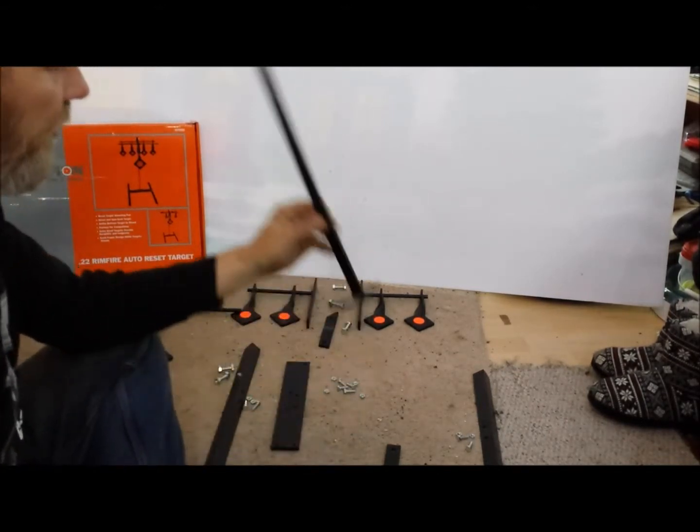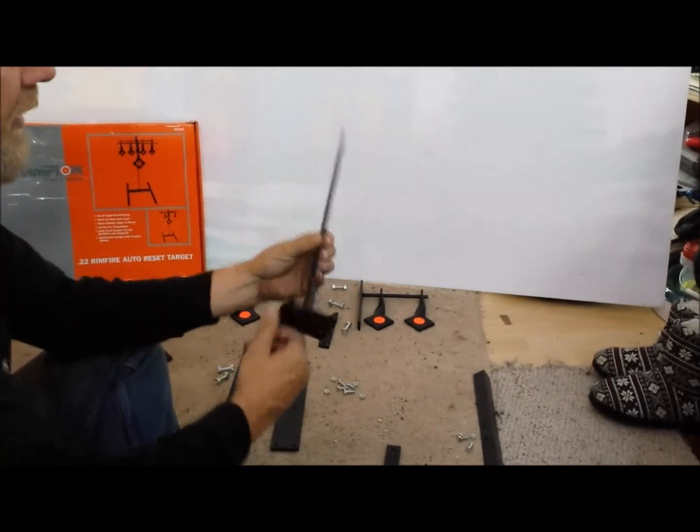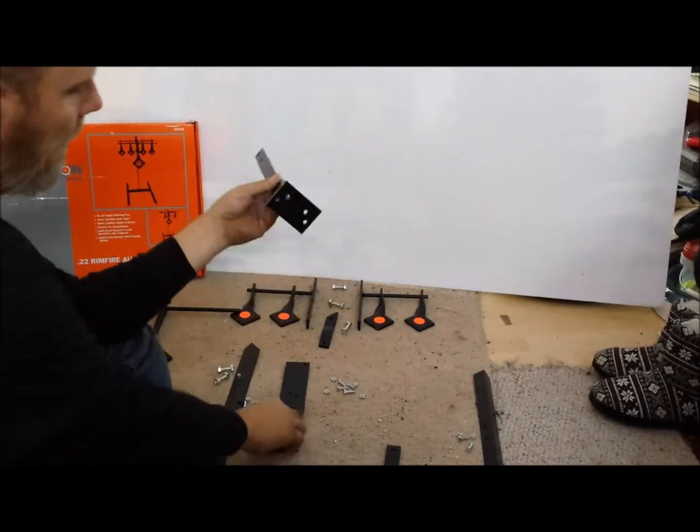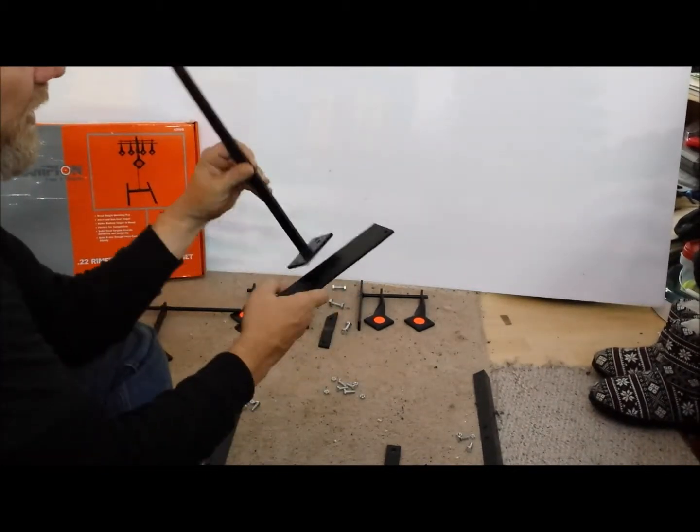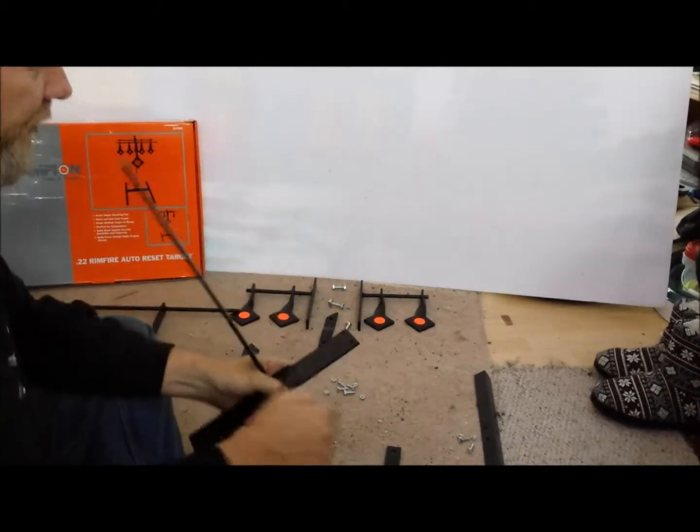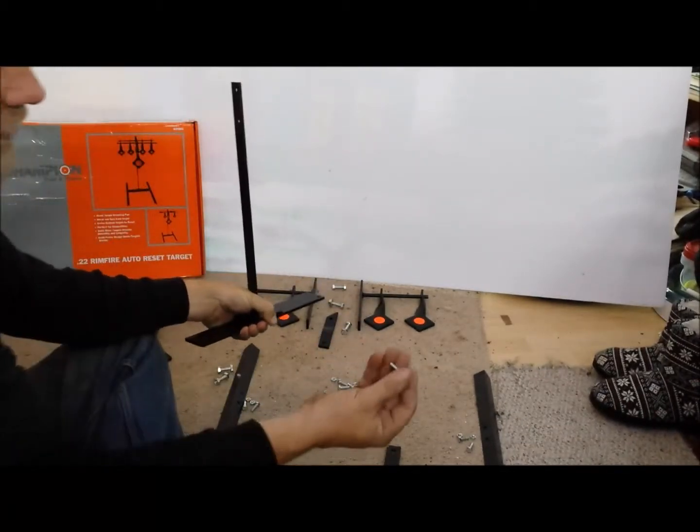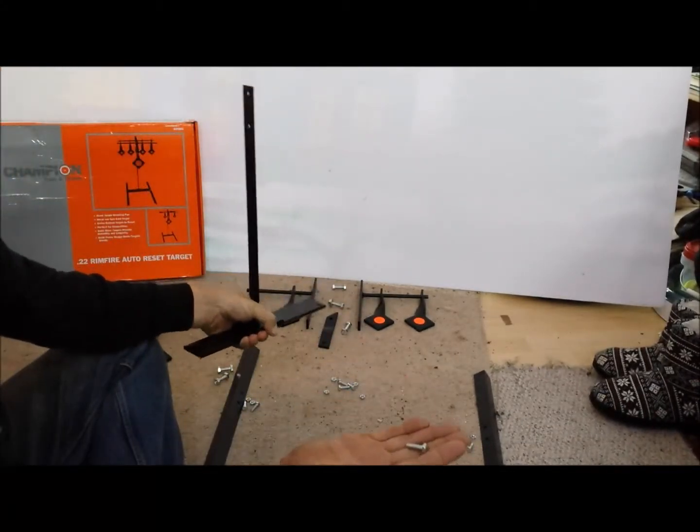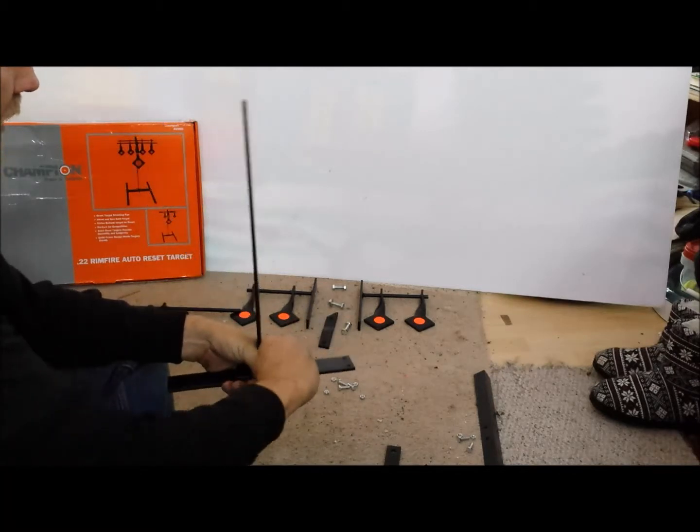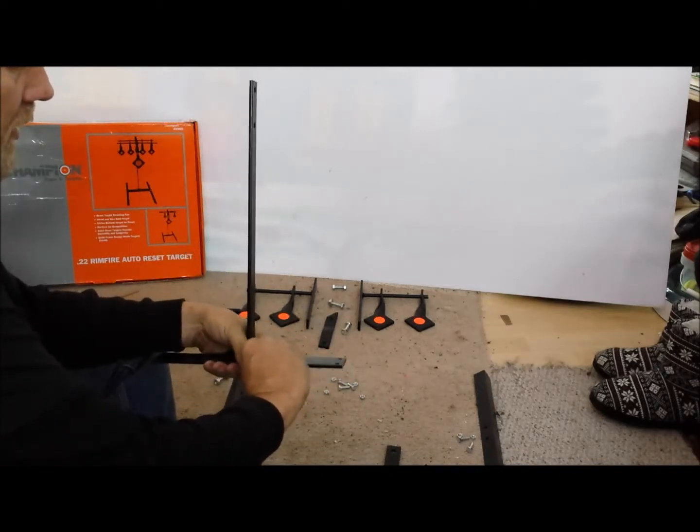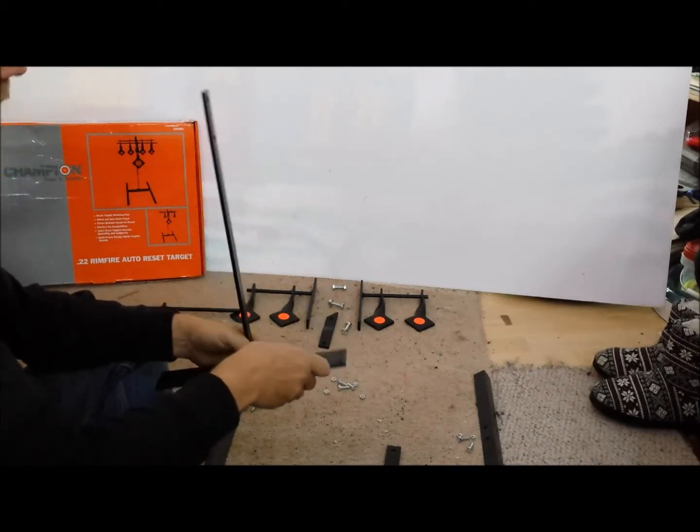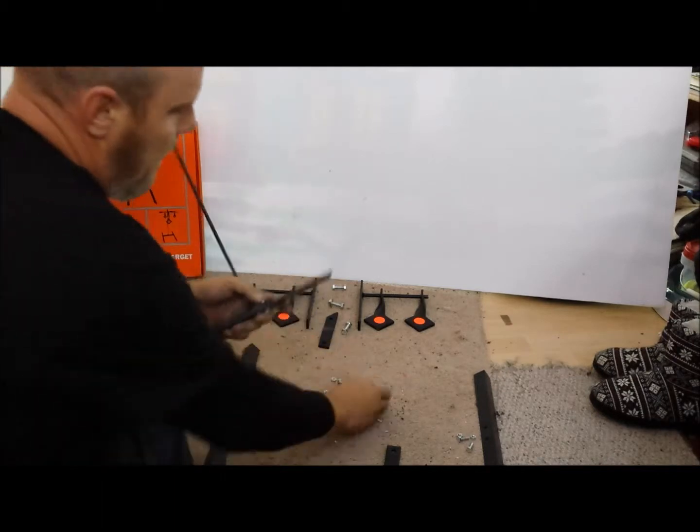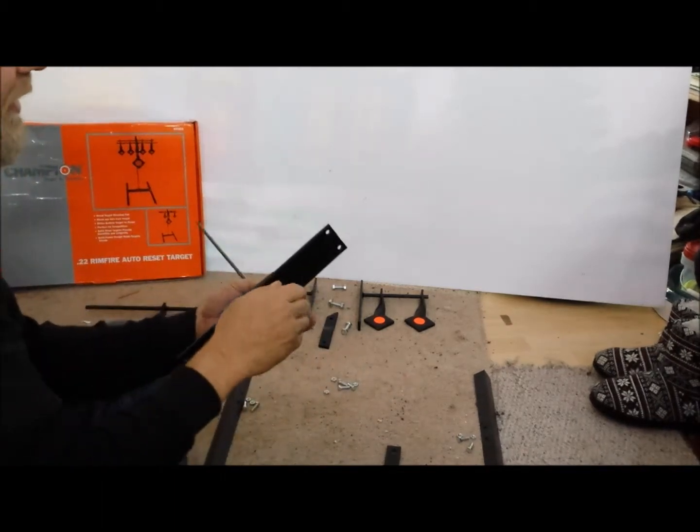I'll start with the upright here, mount these two together to start the stand. They've got eight of these small little bolts. We'll assemble these.